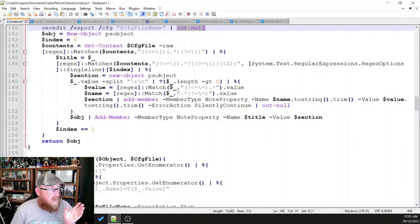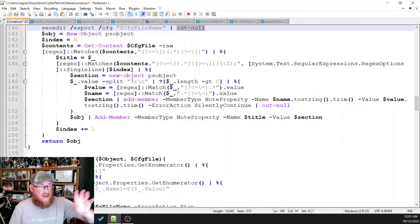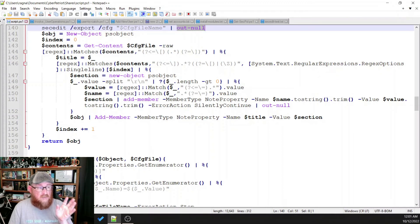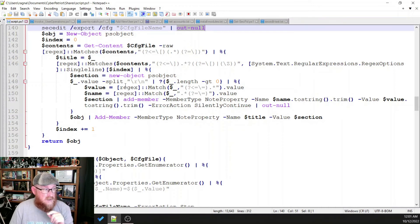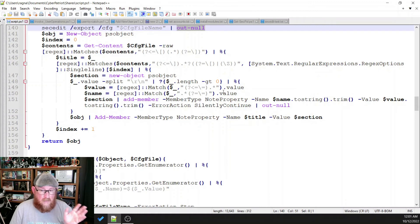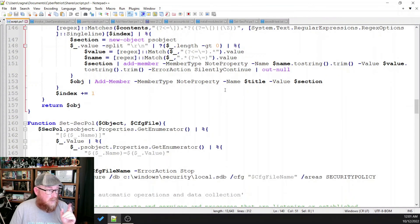And it goes through, it grabs that file that we created, and it's pushing all of these into individual sections that can be used as part of an object that we can look at and call.